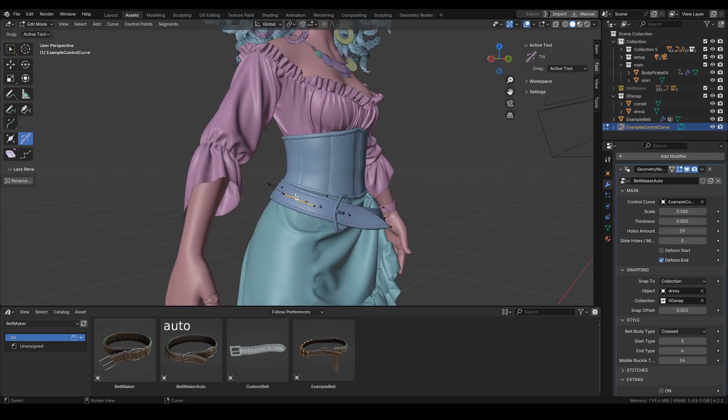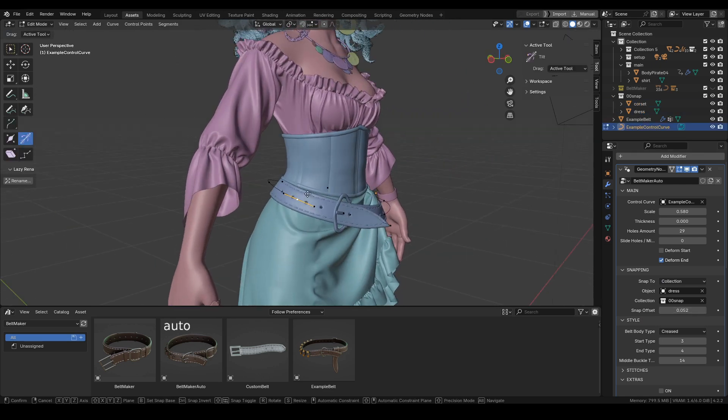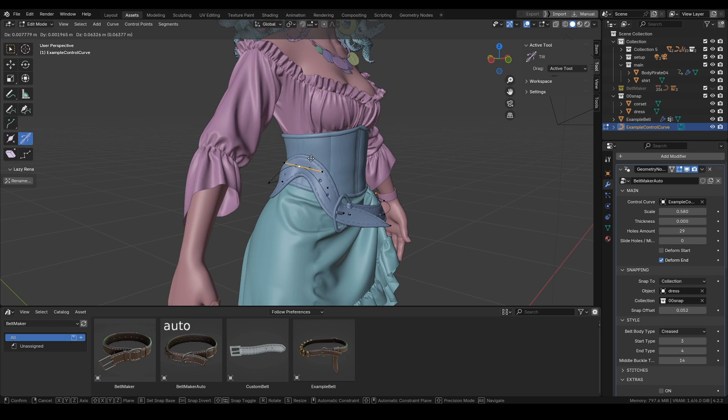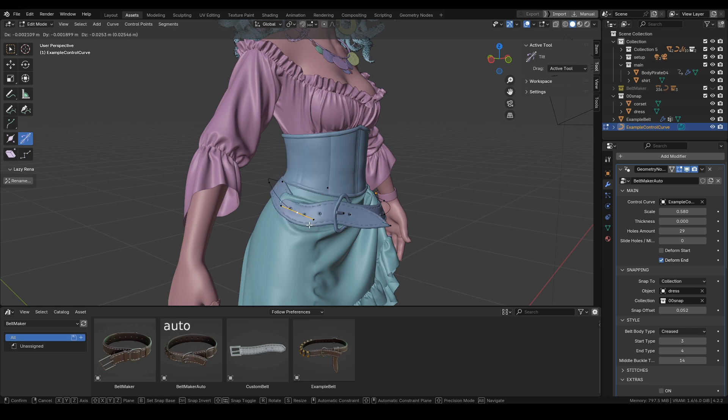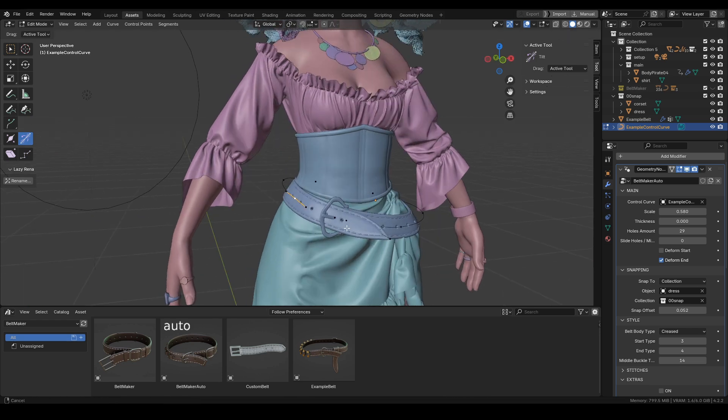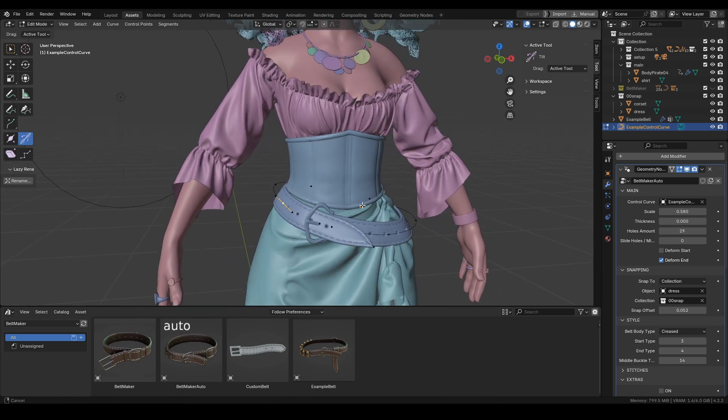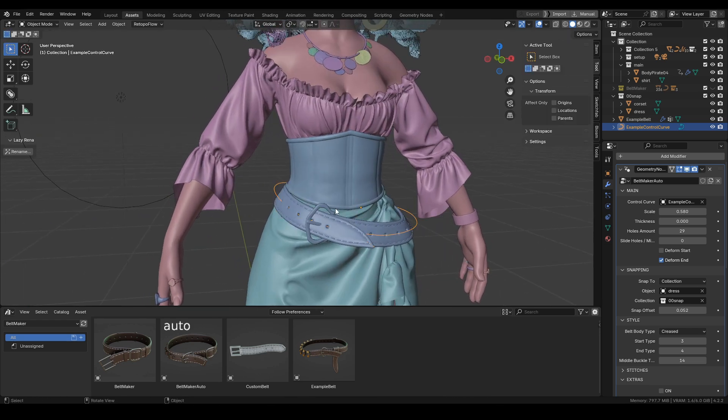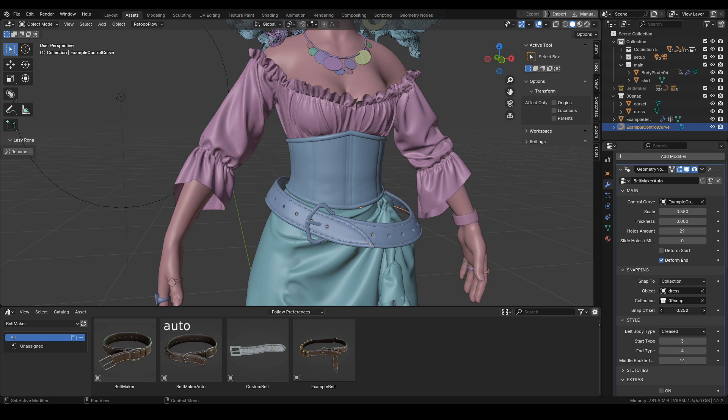Now that's no longer an issue—the belt will be snapped along those two objects. Finally, there's this snap offset setting over here with which we can adjust the shape some more.